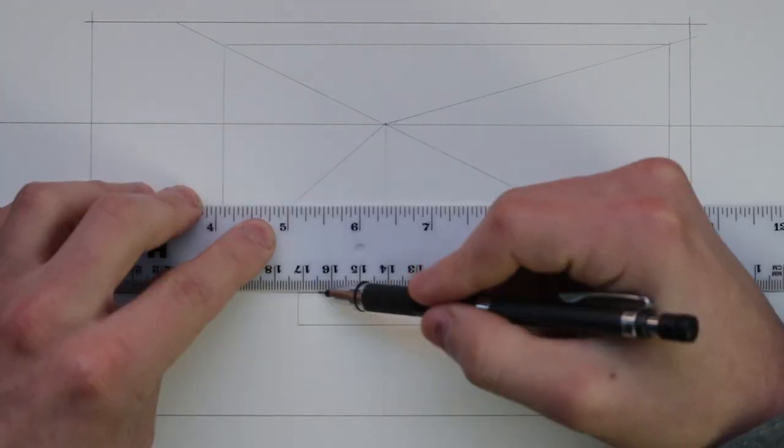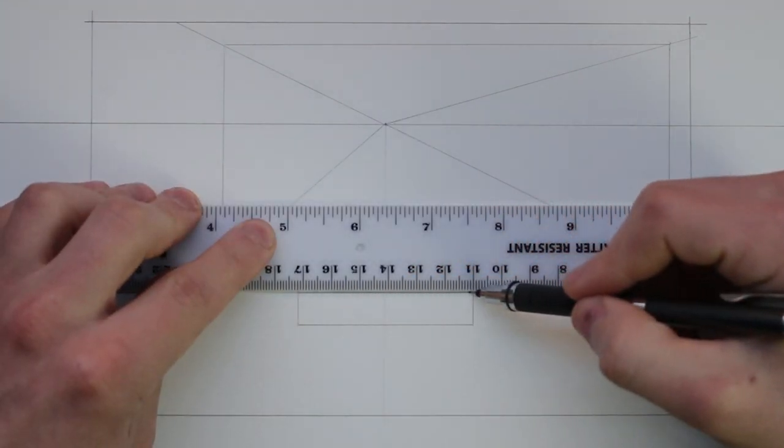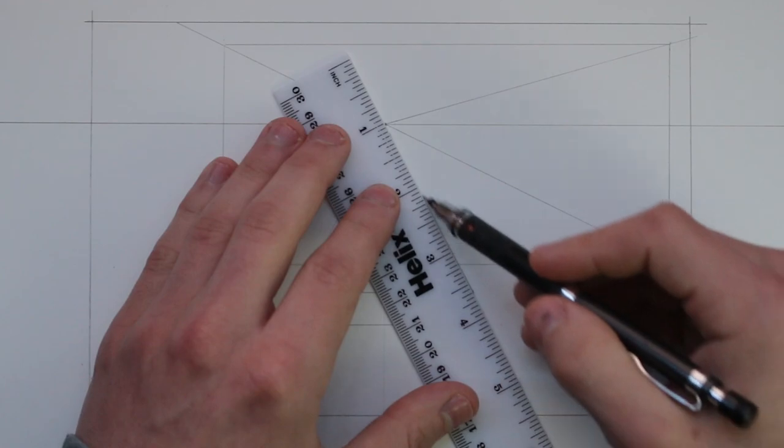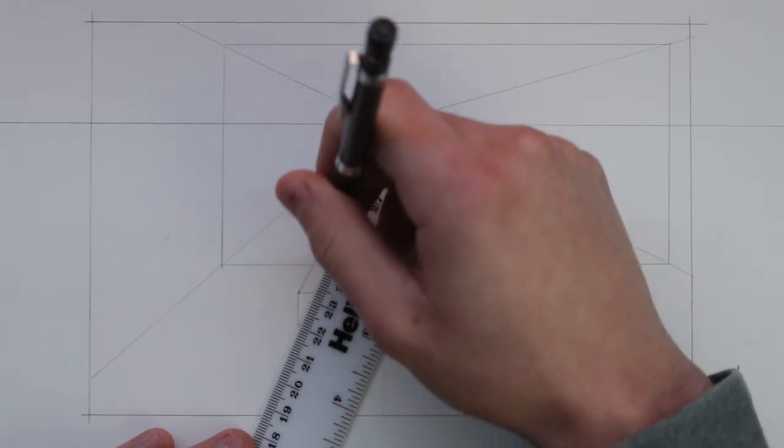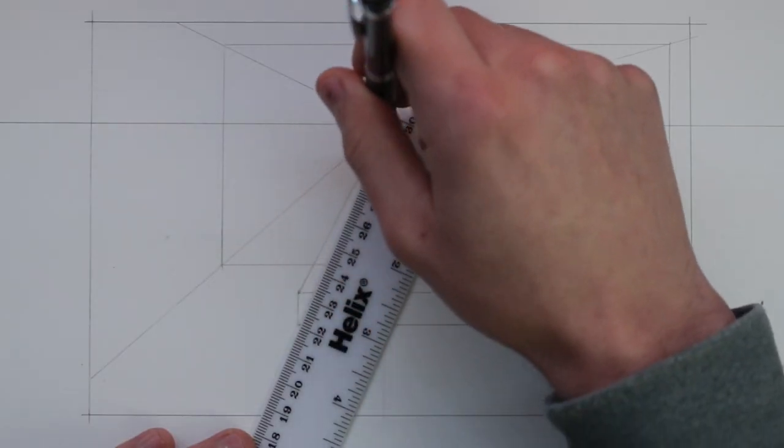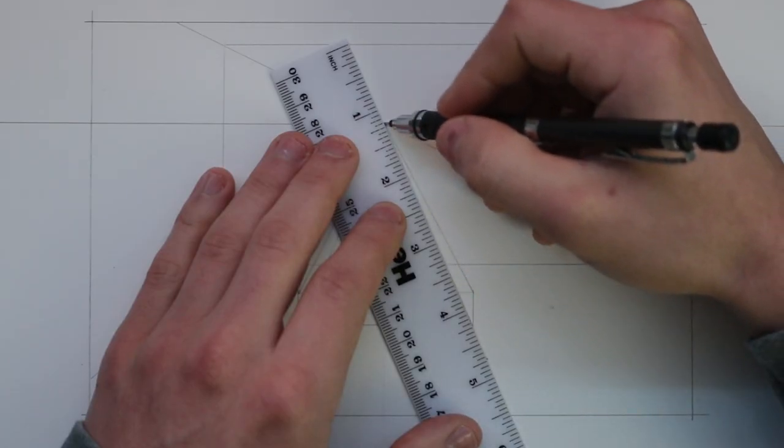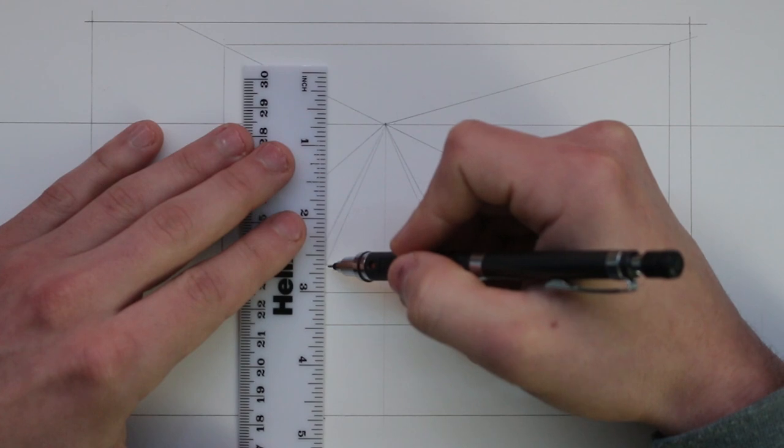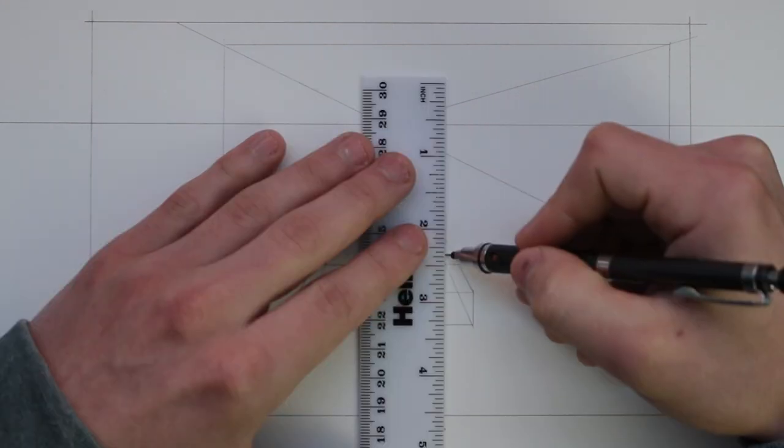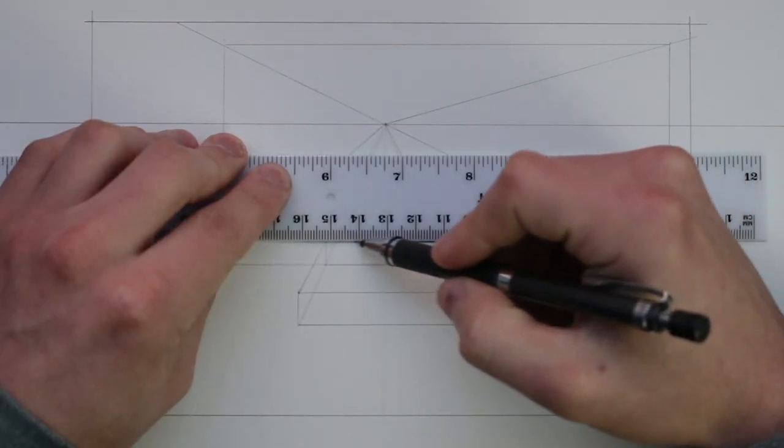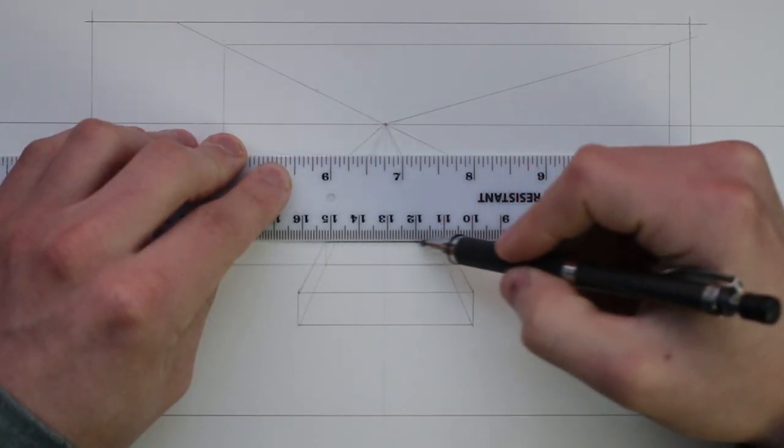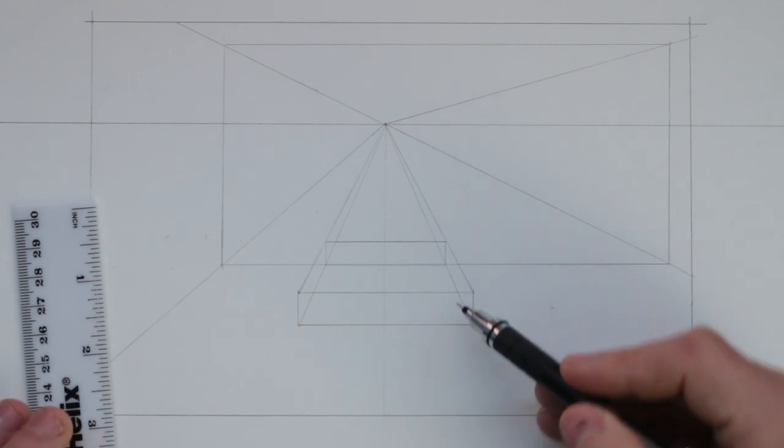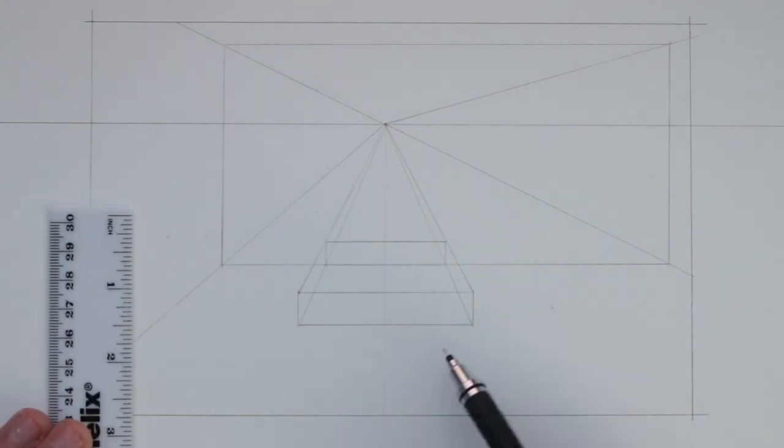I create a rectangle for the end of the bed and take some lines from each of its corners to the vanishing point. Then at the point where these lines cross the bottom of the back wall I draw in another rectangle. This rectangle will be the same size as that first one I had drawn however it appears smaller due to foreshortening.